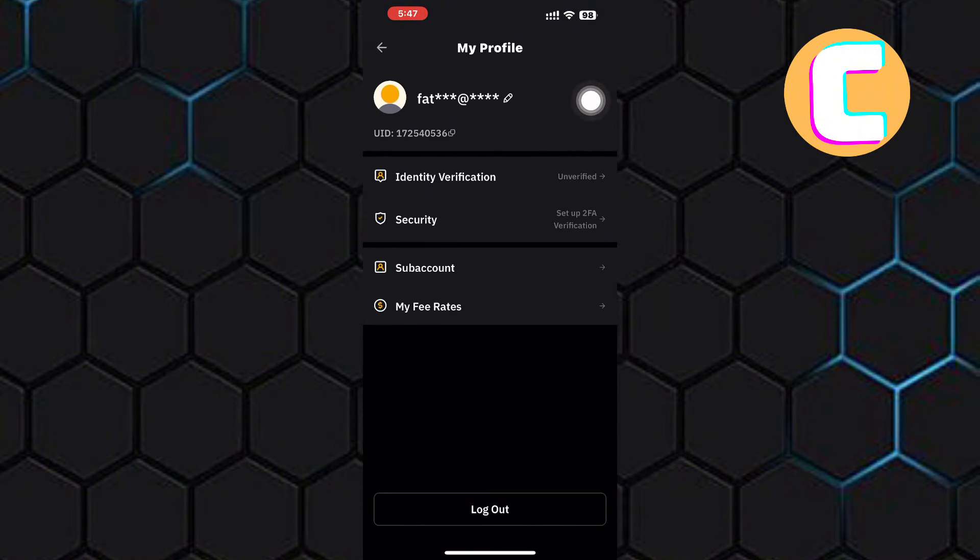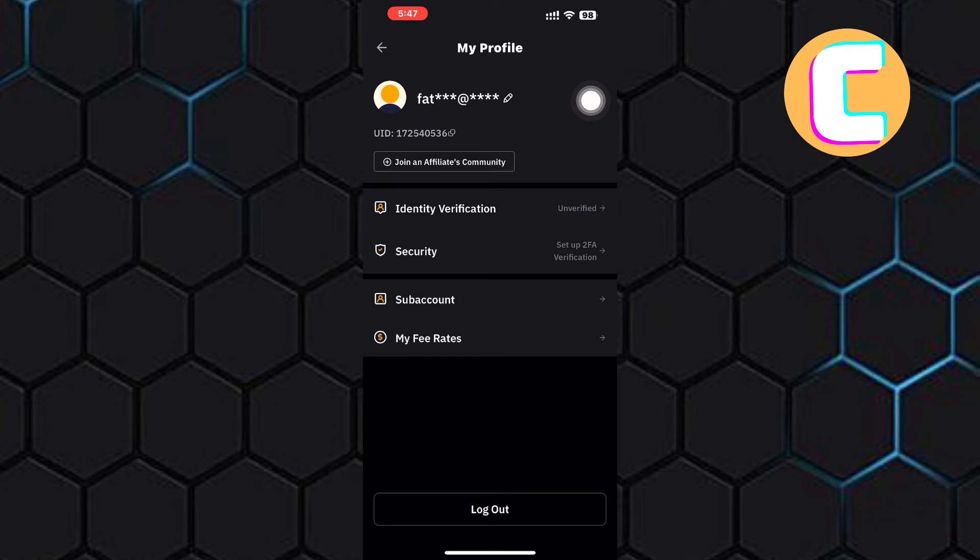Finally, you will land on the profile section of your account where you will find options such as identity verification, security, subaccount, and my fee rates. From the options that are here, look for one named logout.